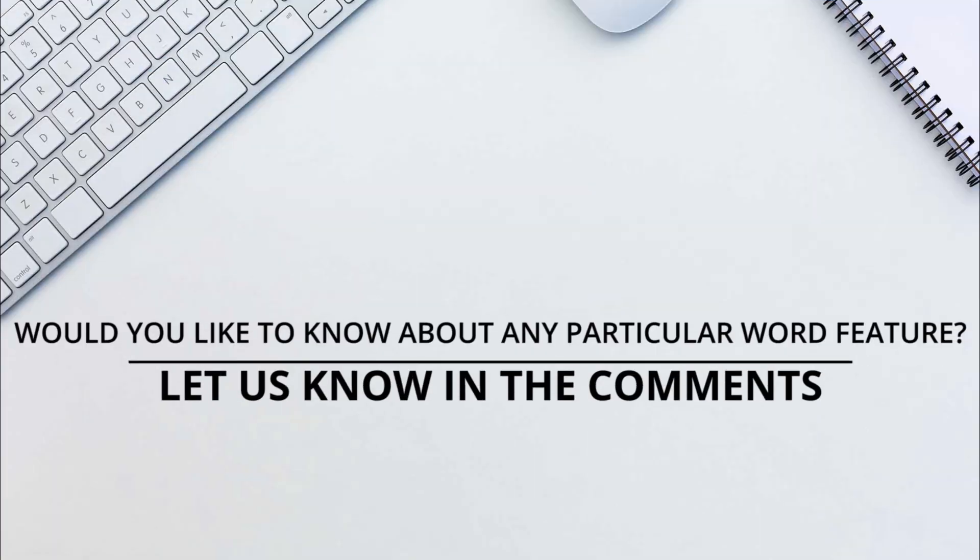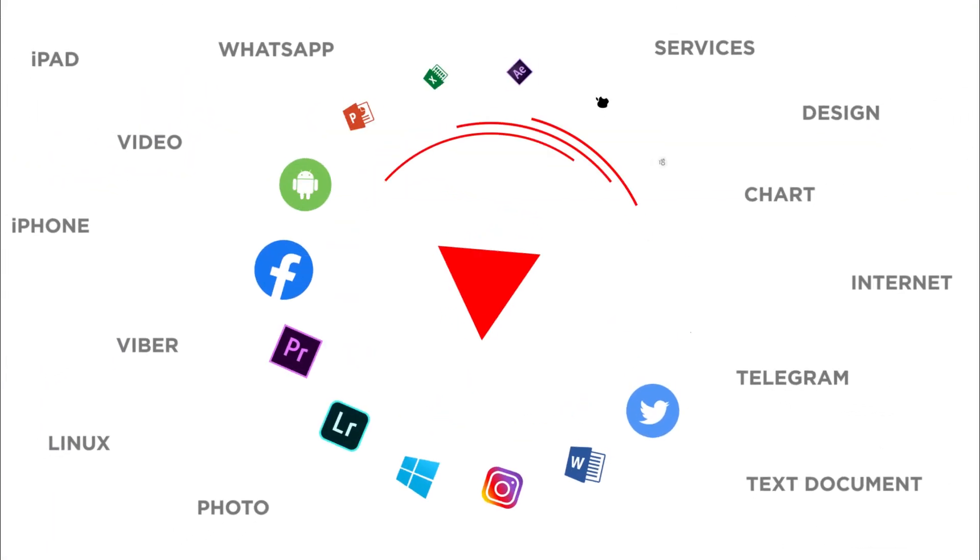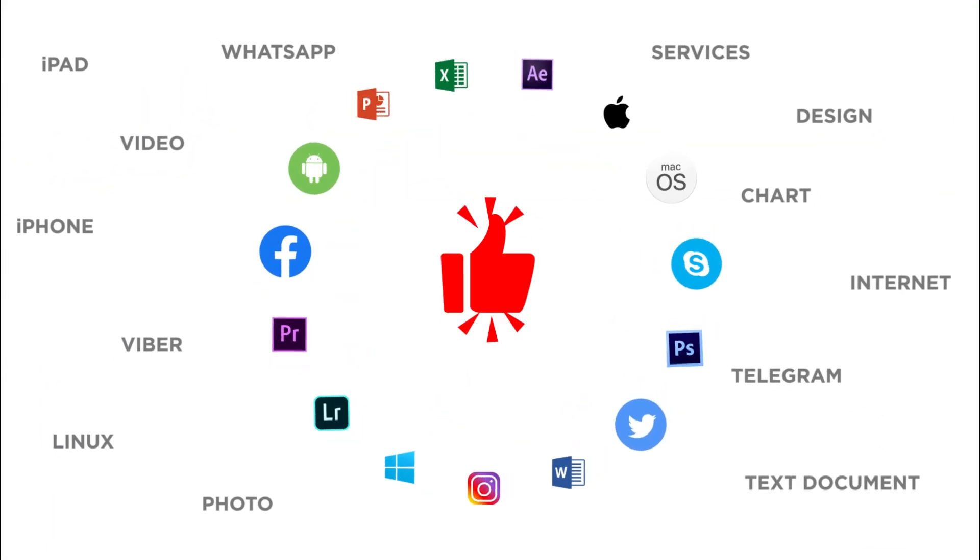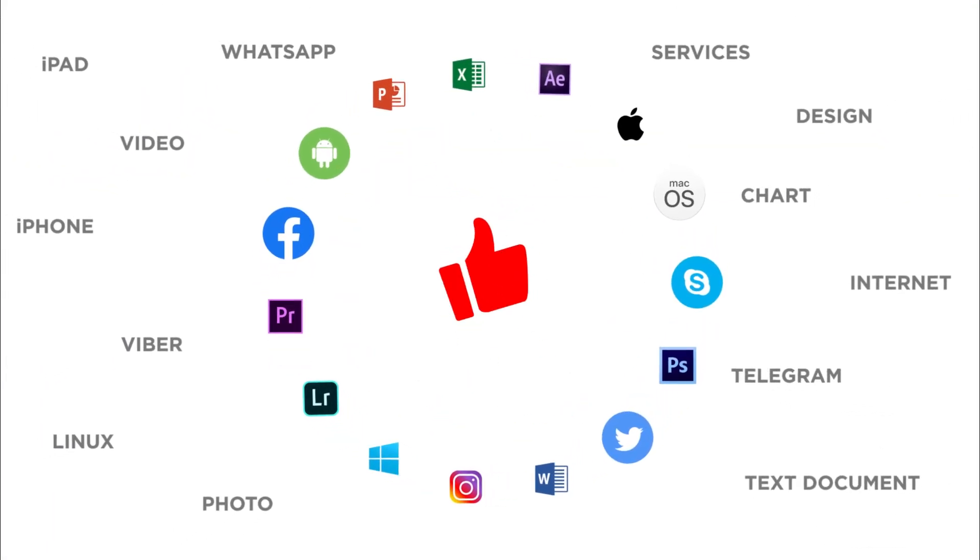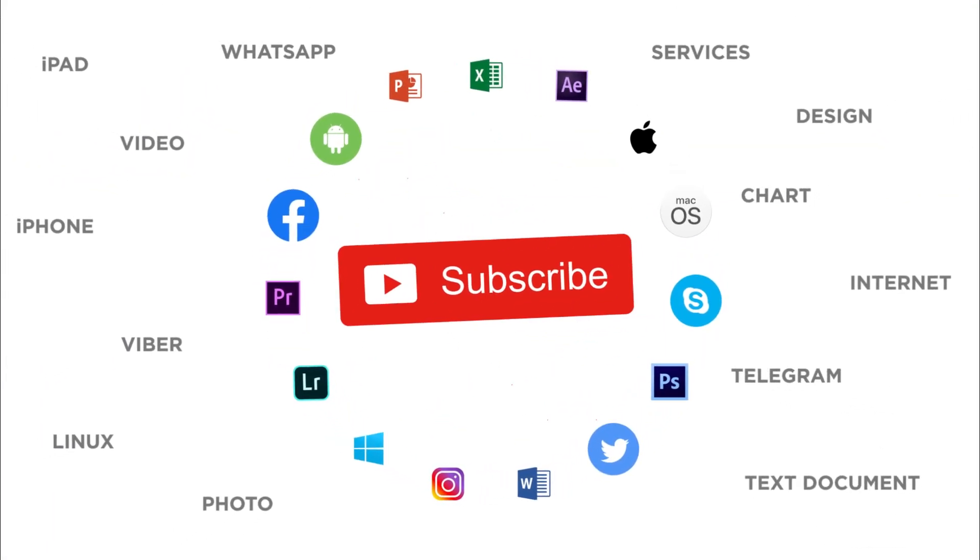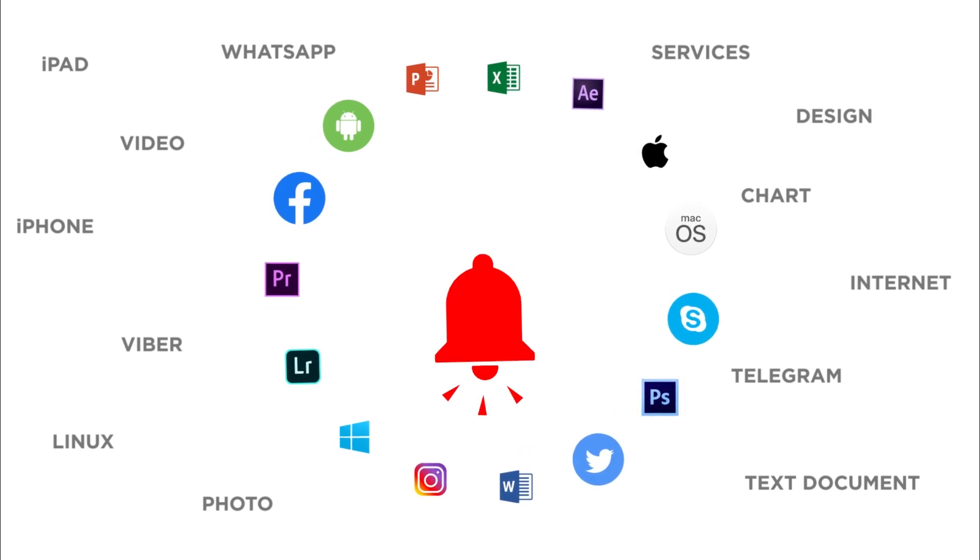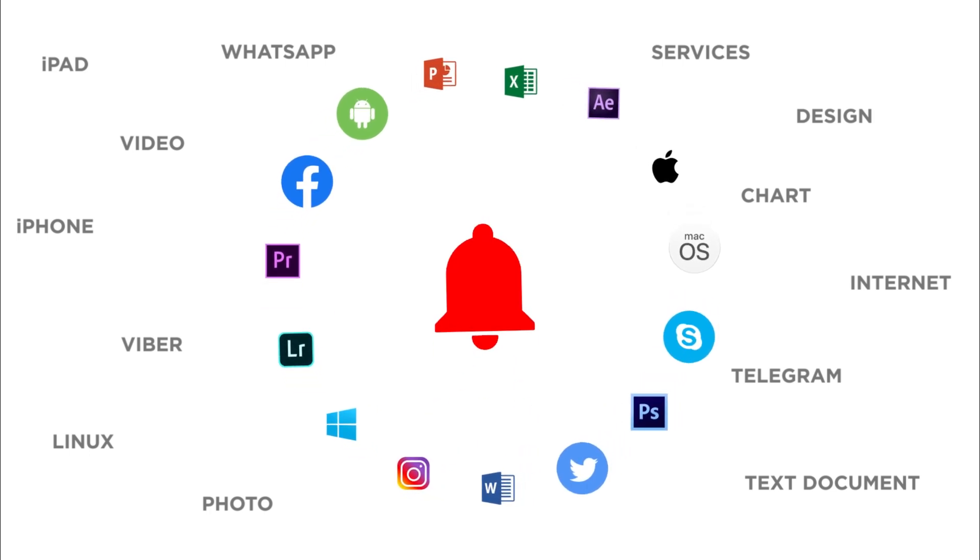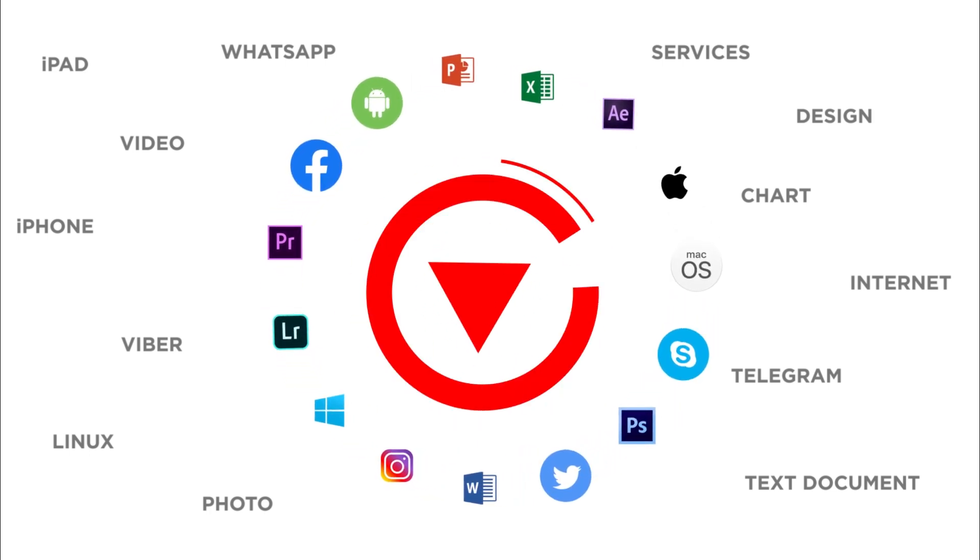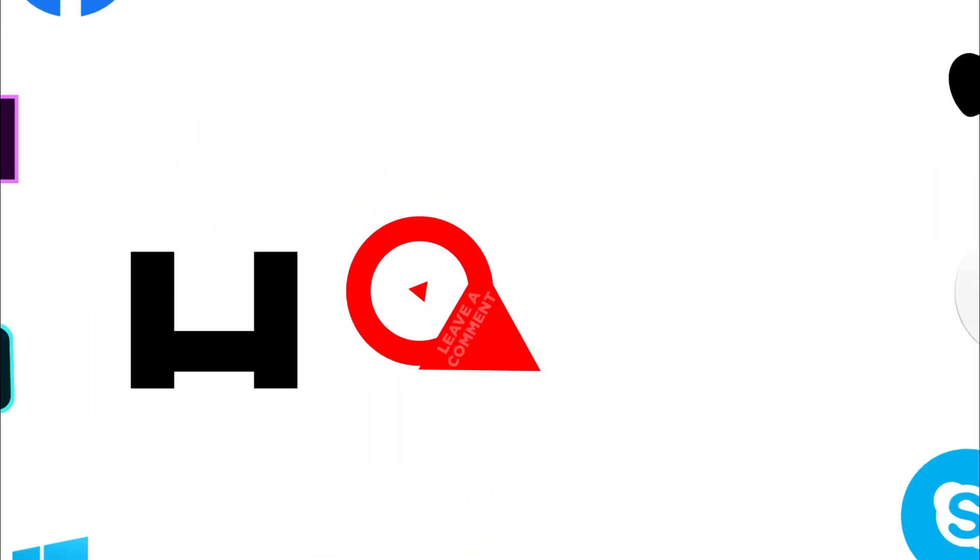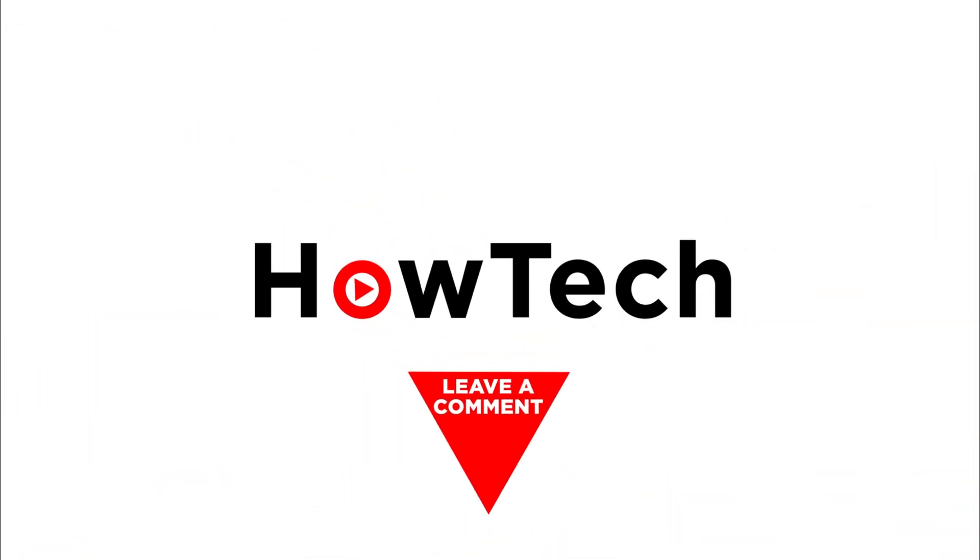That's all. Would you like to know about any particular Word feature? Let us know in the comments below. Thank you for watching. If you liked this video, don't forget to give it a thumbs up and subscribe to our channel. And make sure to press the bell icon to be the first to know about our new videos.